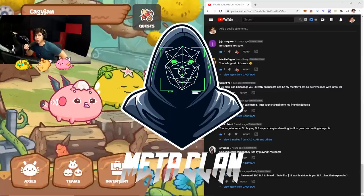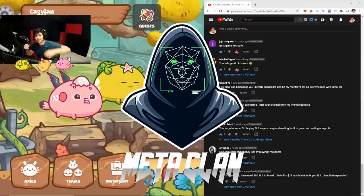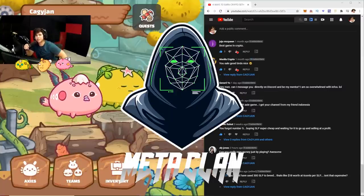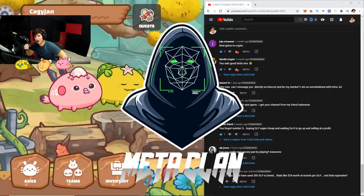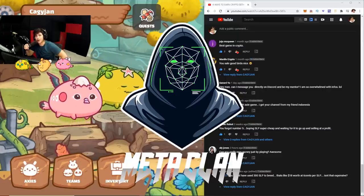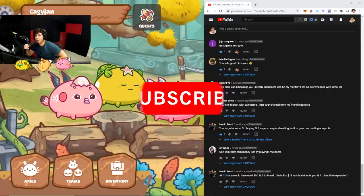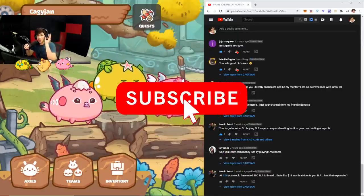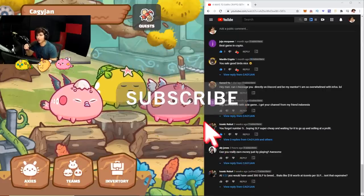What is up guys, your Reynolds, your boy Kaiji back at it again with a new video and today we're going to talk about how to make money on Axie Infinity by just playing.